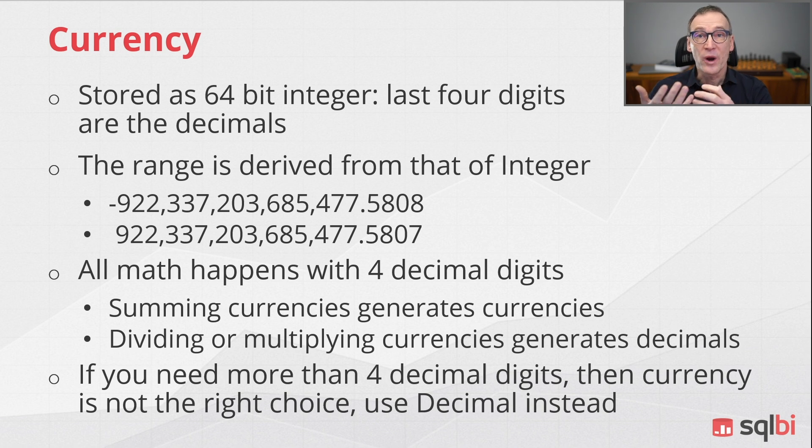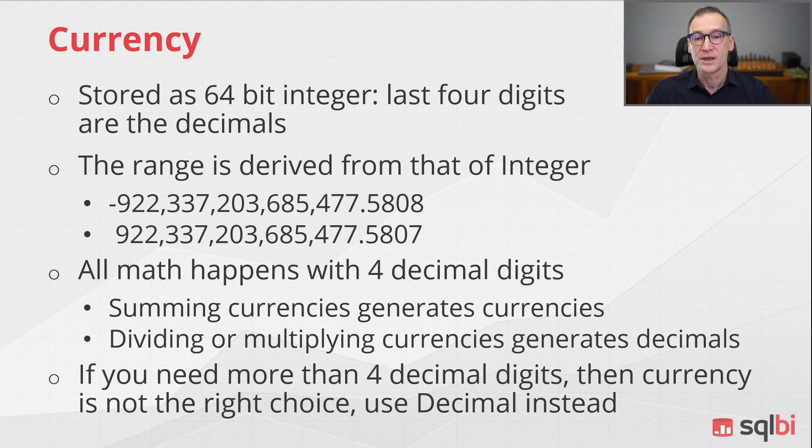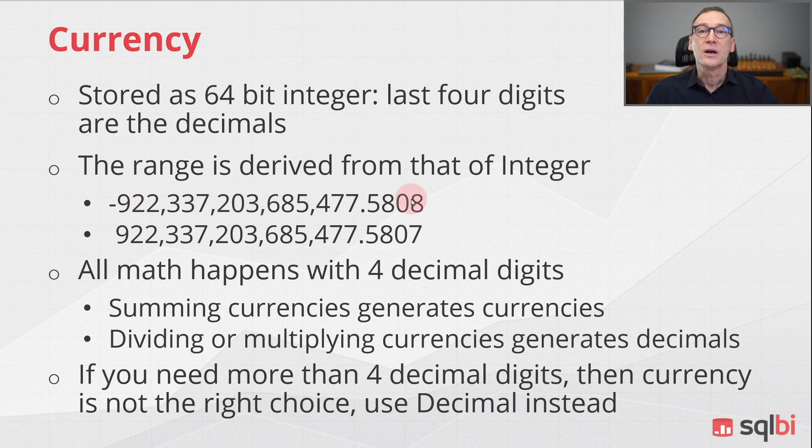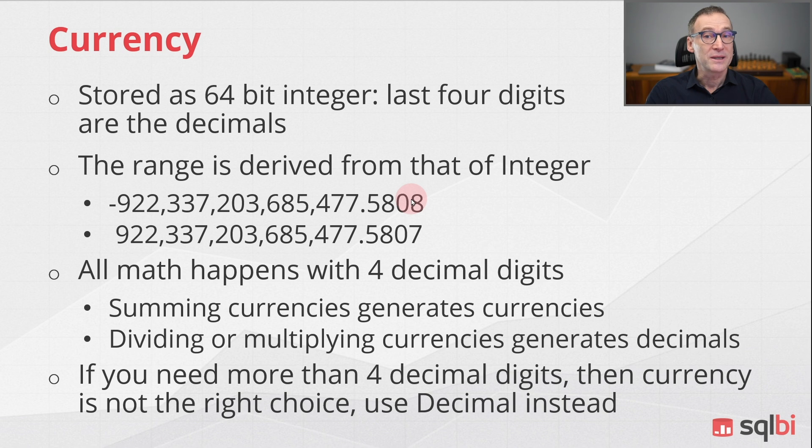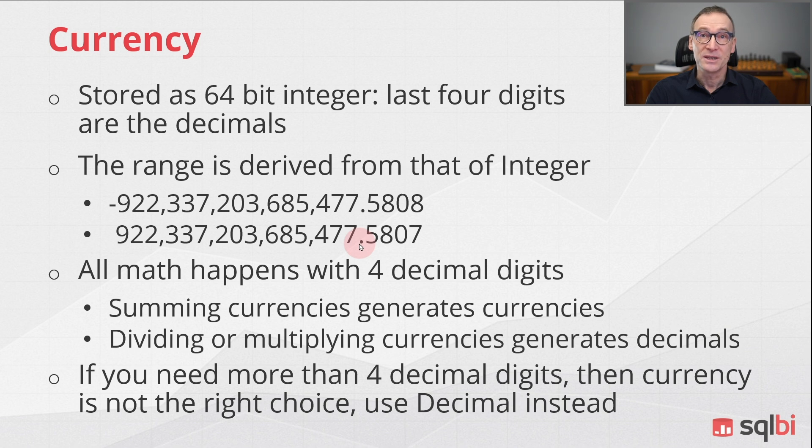So the range of currency is derived from that of integers. This is the same range as integers divided by 10,000. Remember that all the math with currency happens with four decimal digits.